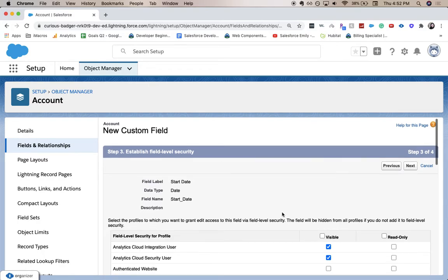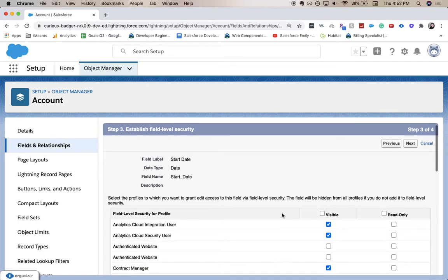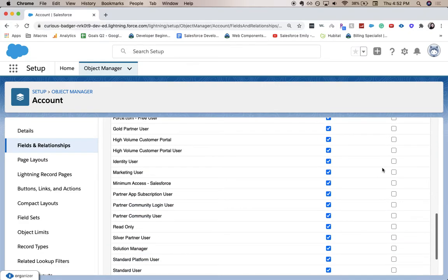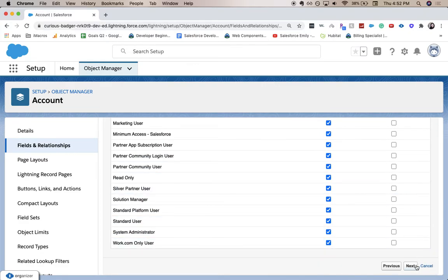And this is where you establish the field level security to show who can see it, who can edit it, and who should only have visible access. So let's click next.